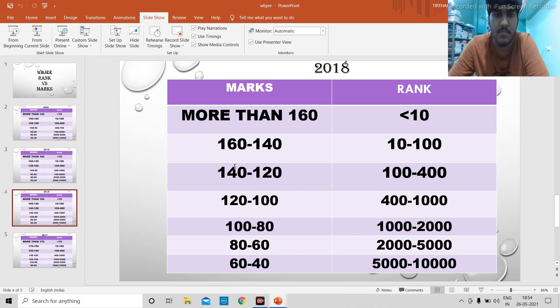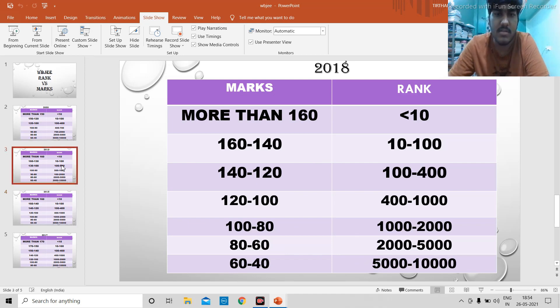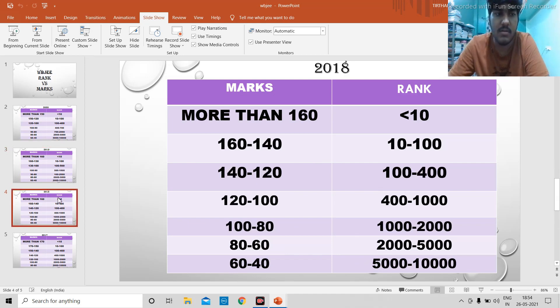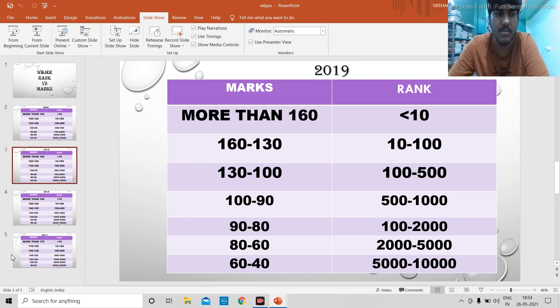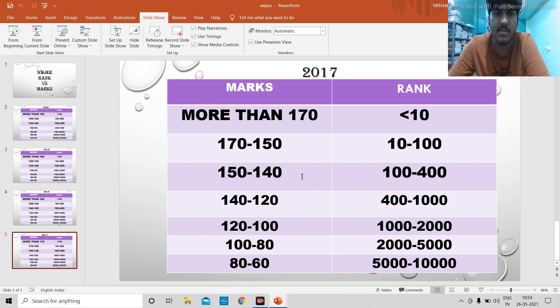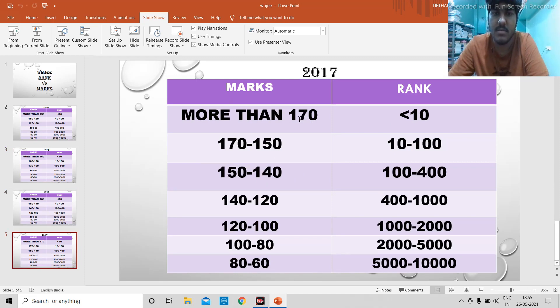This is the general trend mostly in the WBGEE paper set, and you can expect your rank by seeing this table. But in 2017, the question was actually pretty easy, and it will affect the rank versus marks. If the question becomes easier, for a higher rank you will need higher marks.